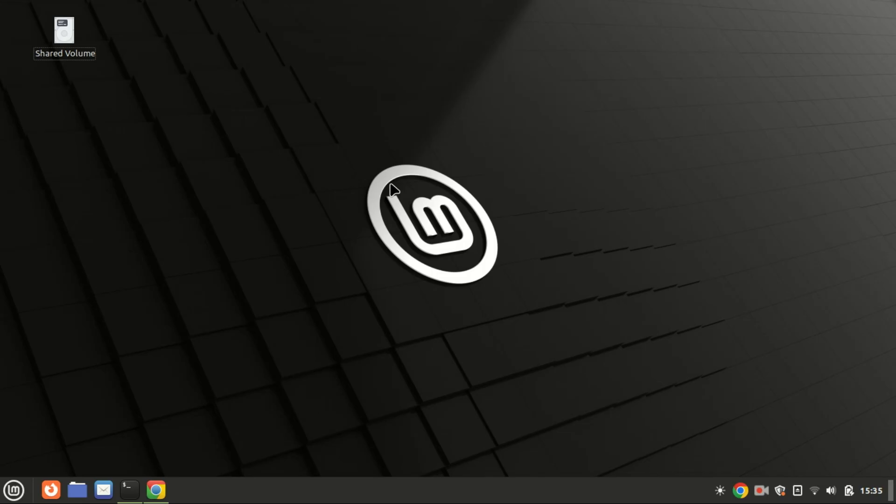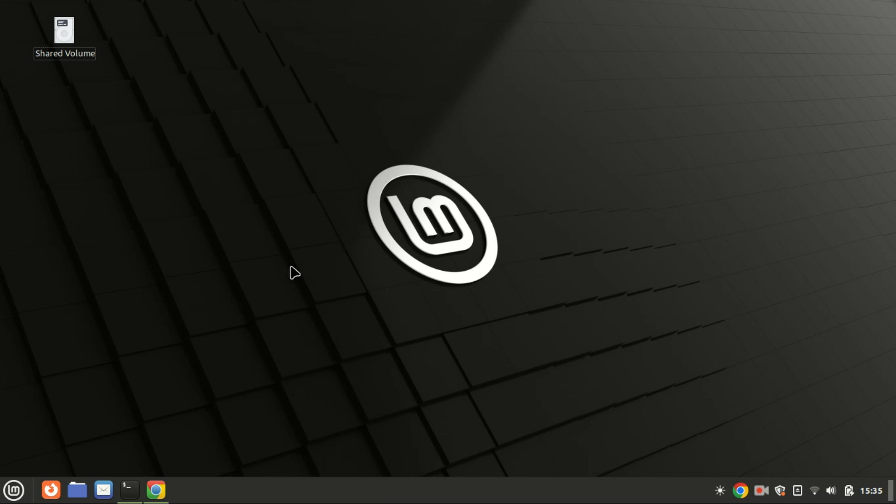Hey everyone, welcome back to our channel. Today we're diving into a powerful networking tool for Linux: the traceroute command. Whether you're troubleshooting network issues or just curious about the path your data takes, traceroute is an essential tool to have in your toolkit.